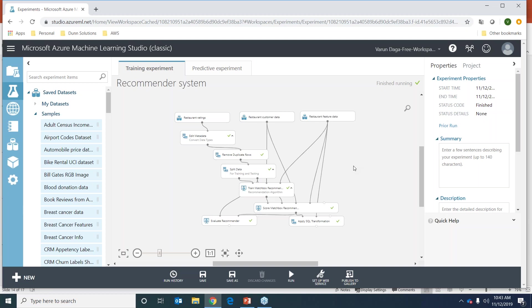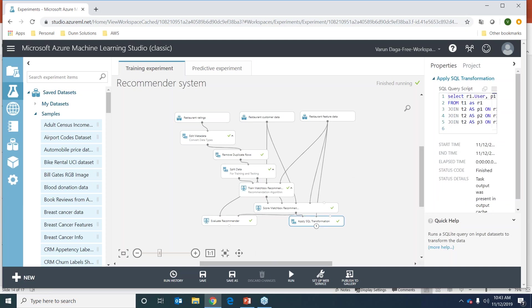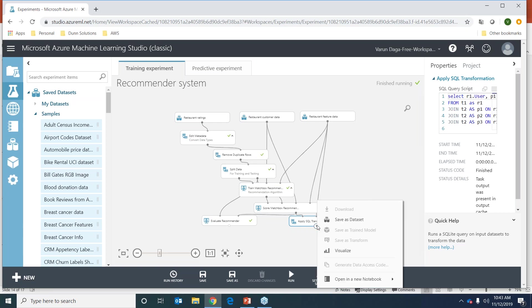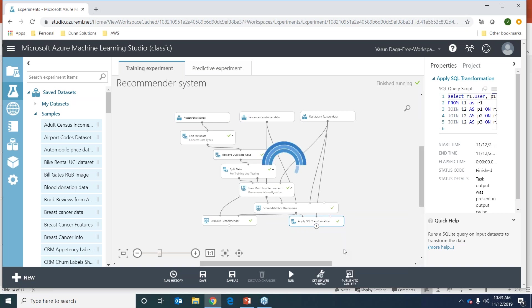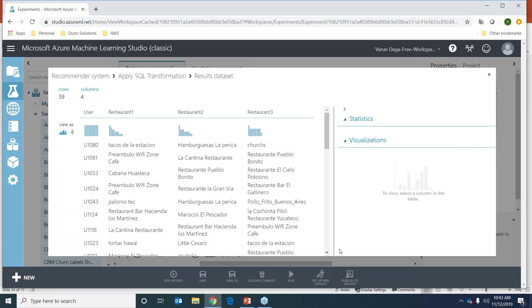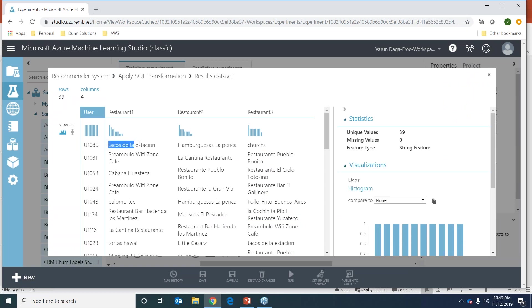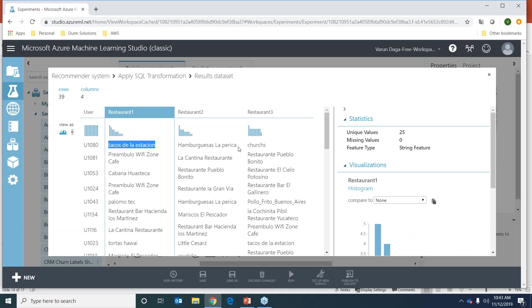This is dummy data, so that's why we're getting good results, but getting something close to that is very likely. Now let's move on to the fun part. We already ran our model. This apply SQL transformation is just converting the restaurant IDs to actual restaurant names. Let's look at that dataset - it gives us what user should be recommended with what restaurant, giving us the top three restaurants.